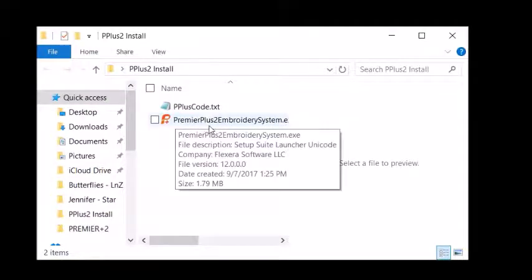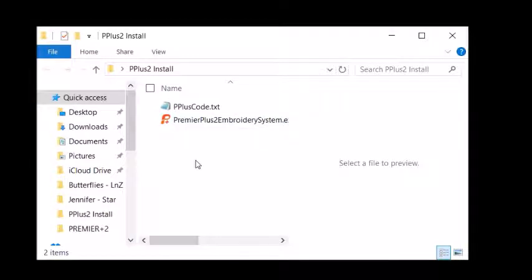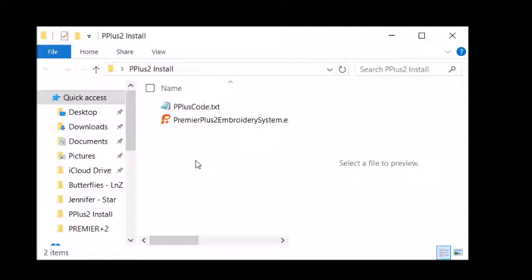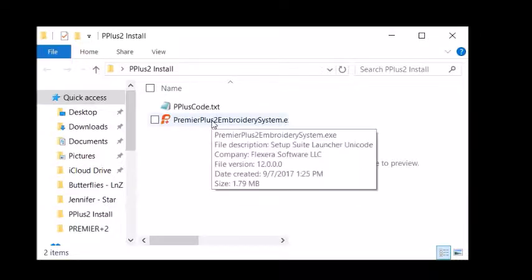And it was called Premier Plus 2 Embroidery System. This does not mean this is your whole program. It only takes a short amount of time to download. Once you have downloaded this and it's in your folder, so you'll know where to retrieve it, you just double-click on it.